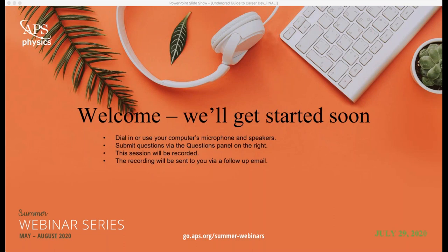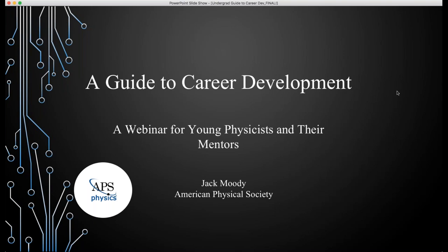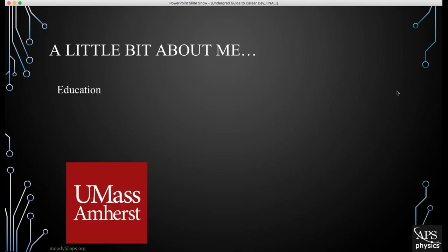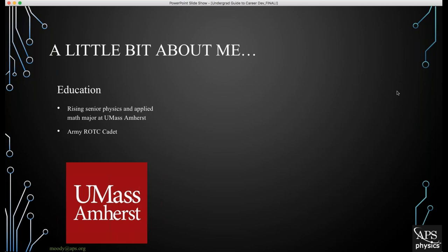Thank you so much, Midhat. Hello everyone, my name is Jack Moody. I'm the APS 2020 careers intern, and today I'll be going over a guide to career development, a webinar for young physicists and their mentors. Just a little bit about me: in terms of my educational background, I'm a rising senior studying physics and applied math at UMass Amherst.